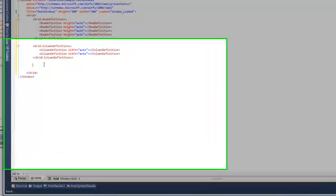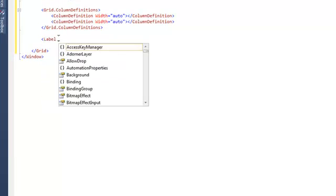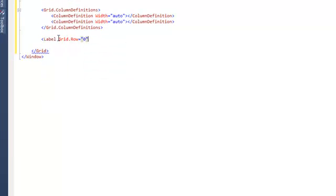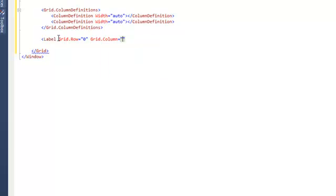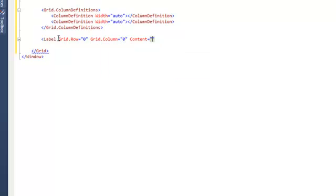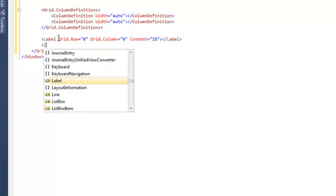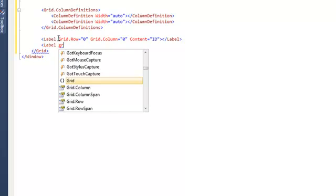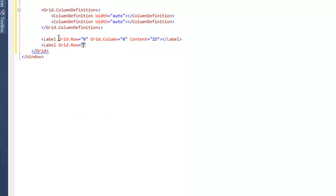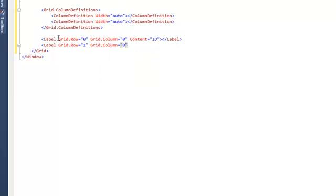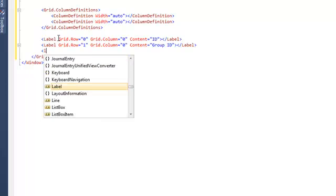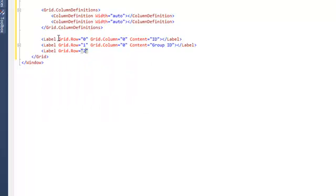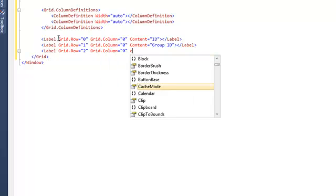Now we can begin to build up our user interface. We'll first create a label in grid row 0 and grid column 0 and give it some content of id. We'll then create a second label which is going to reference the group id with the content of group id and that'll be on the row underneath specified by the grid row 1. And then we'll create a third label for the supplier id again underneath the previous grid row.